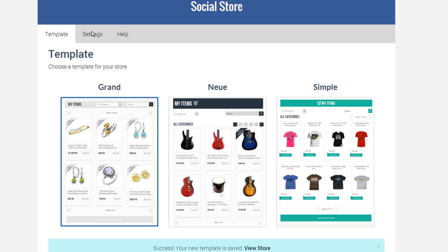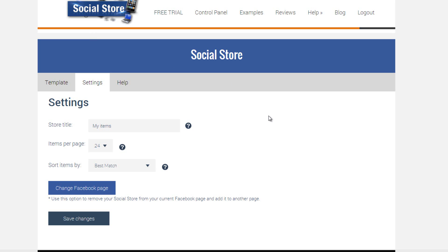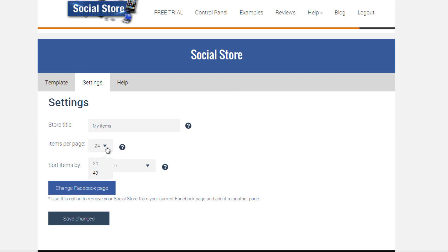Now let's take a look at our settings tab where you'll also find an option to change the title of your store. Choose how many items show on each page and by which order to sort these items.